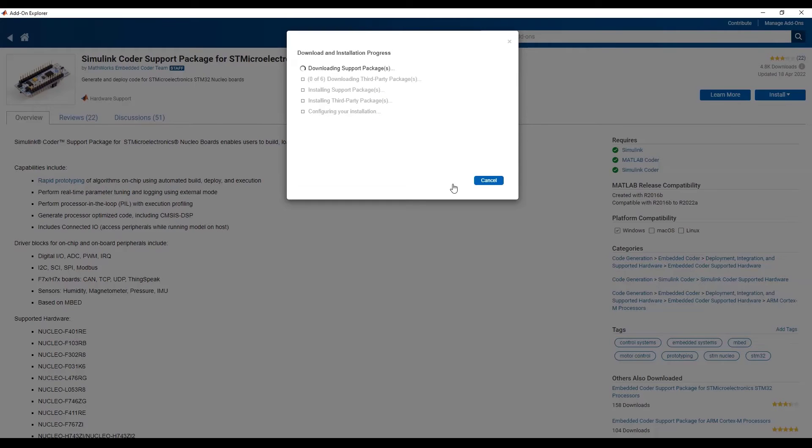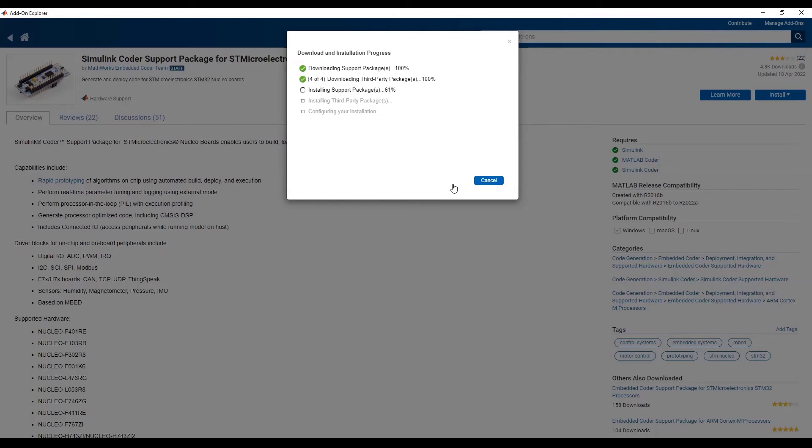You may be required to provide admin credentials during the installation process, otherwise the installation may not progress further on some PCs.